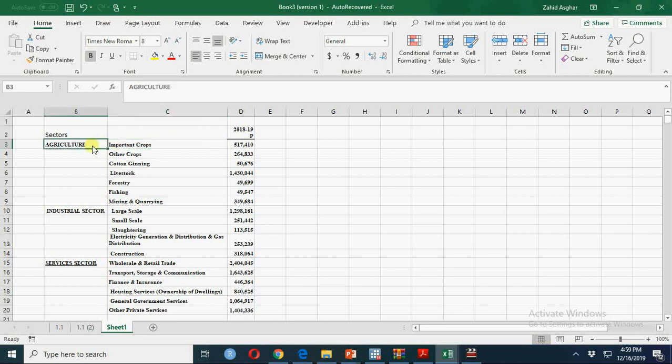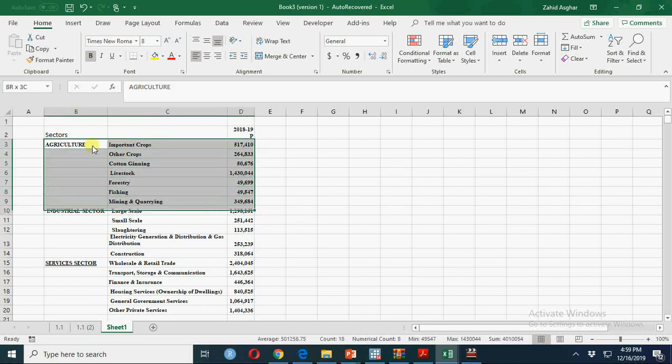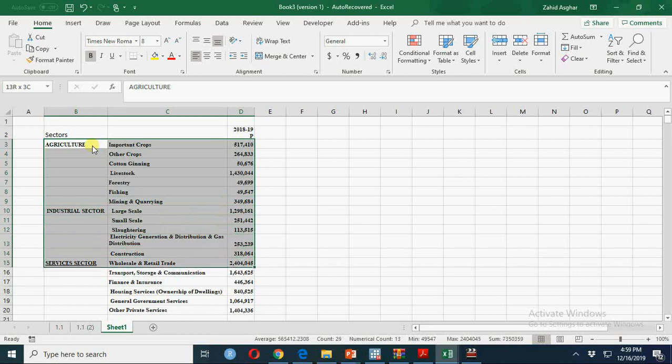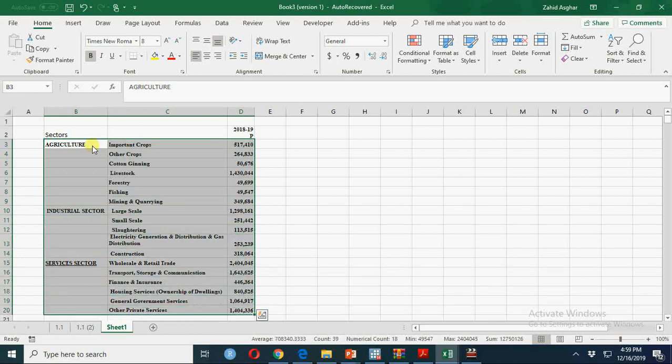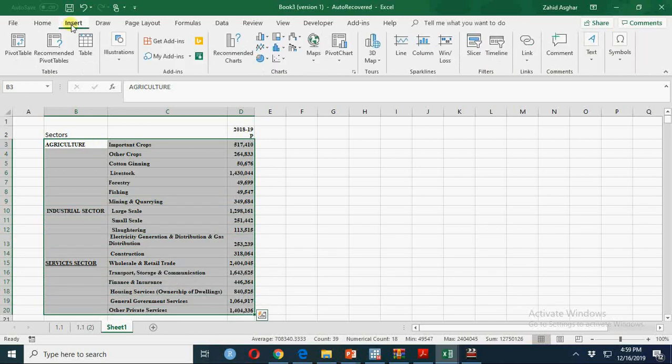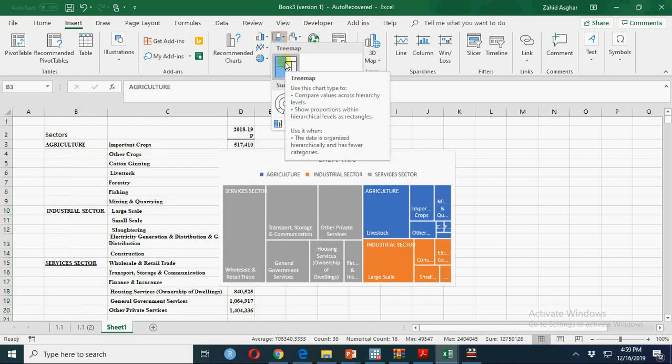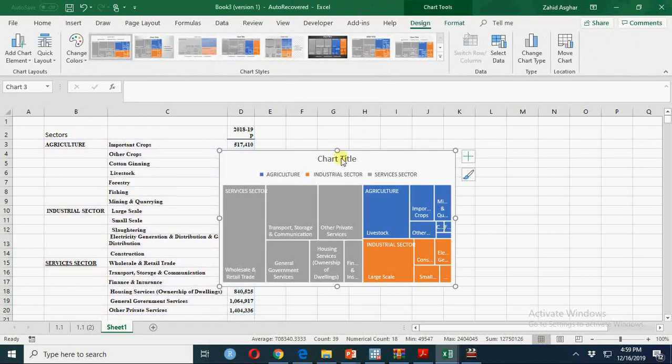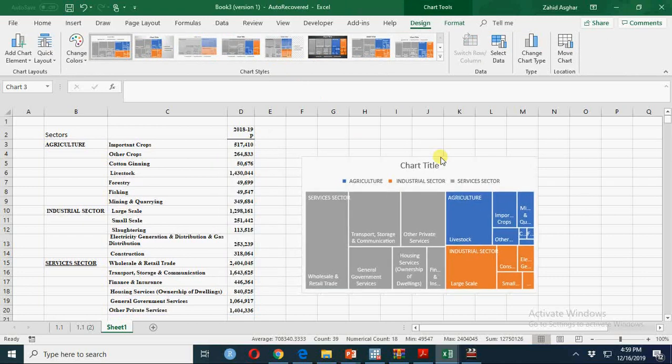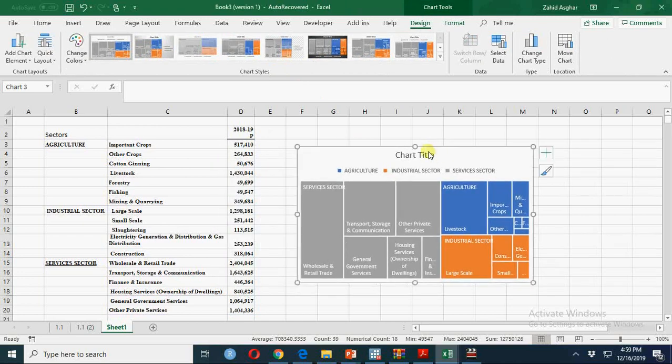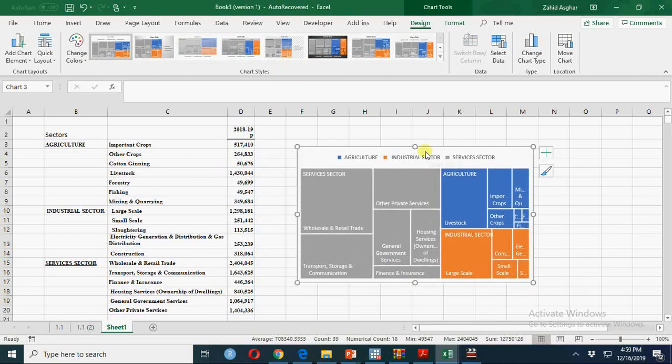So if I select this data and make a Treemap, this is available in Excel 2013 and Excel 2016, probably not in Excel 2010.